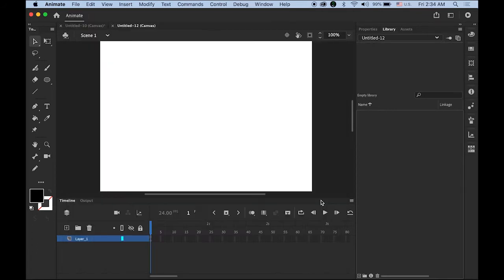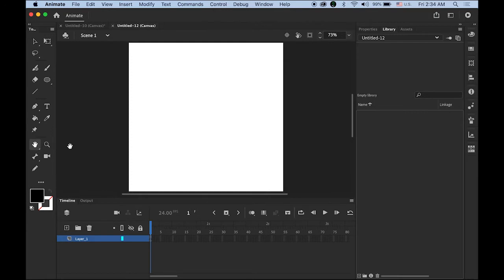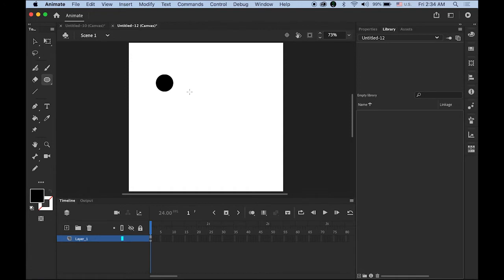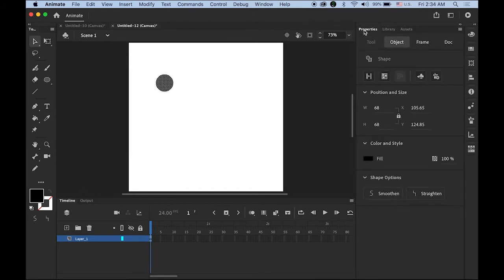Once you have the document, let me double-click my hand tool so I can make my document fit the window. First thing is I need to draw one little dot which I'm going to use as a basic module. Set your fill color to black with no stroke color, and choose your oval tool. Hold down the Shift key and drag it about this size. Select it with the selection tool, open the properties panel, and make it 70 pixels by 70 pixels. Make sure your width and height constraint is locked.